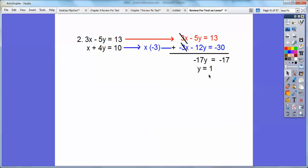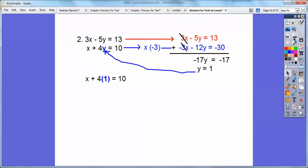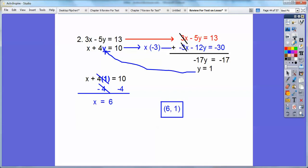And then plug in y equals 1 — I'll plug it into this one right here. Because then once you solve for it, it's just x right there. So I plugged in 4 times 1, which is 4. We'll subtract 4 from both sides and we get x equals 6. Don't forget, it's an ordered pair — x, y. So 6, 1.